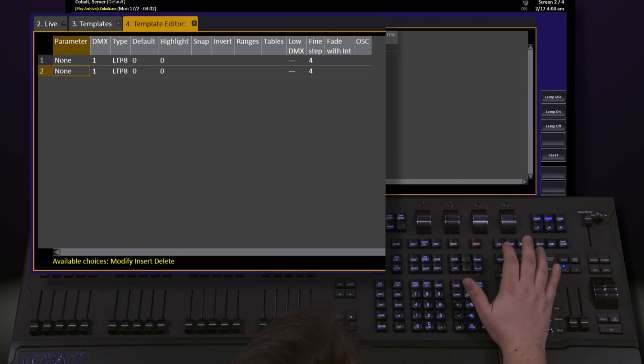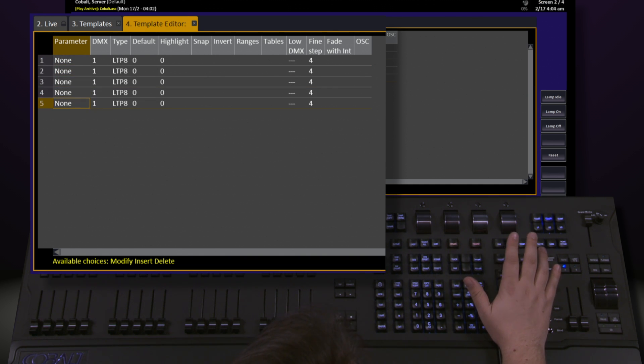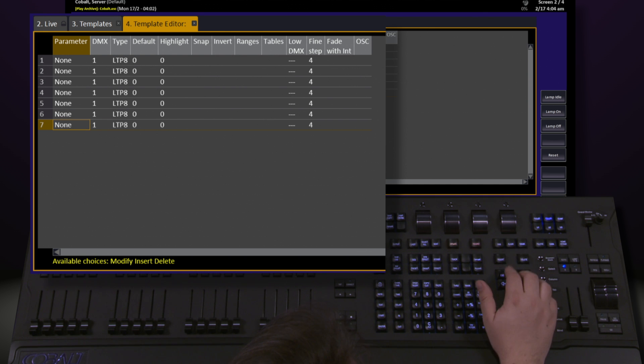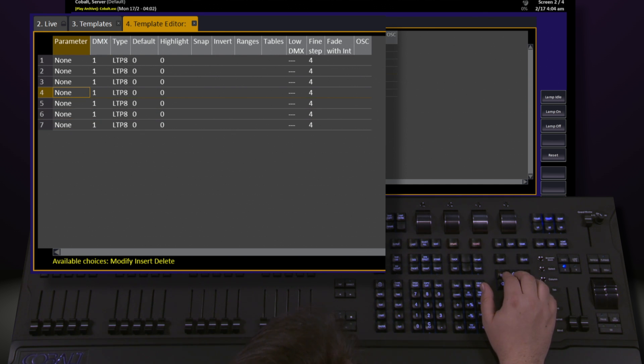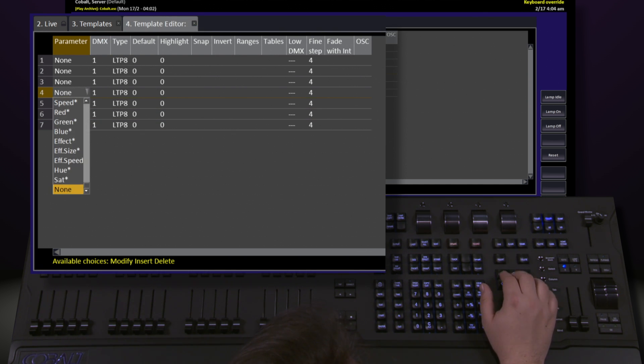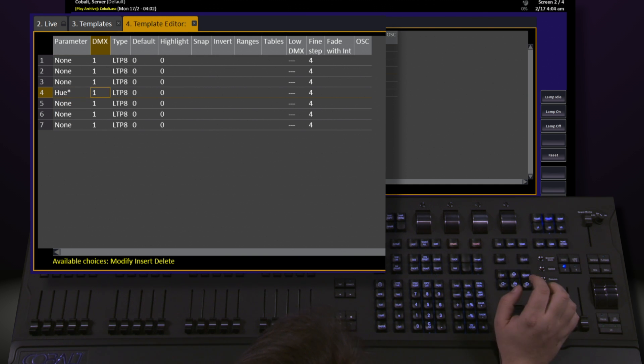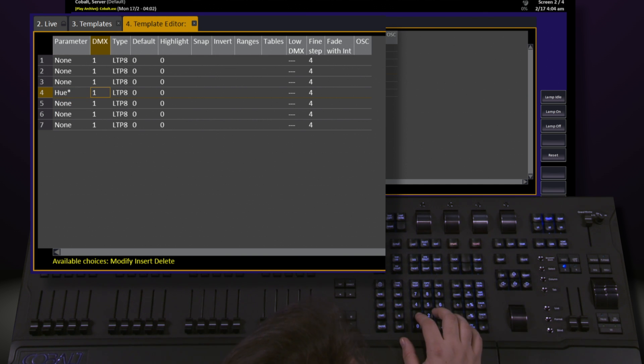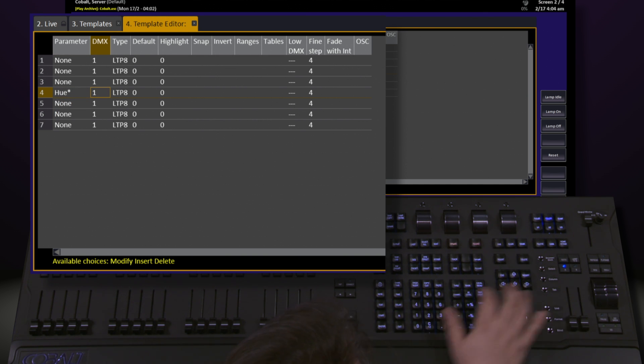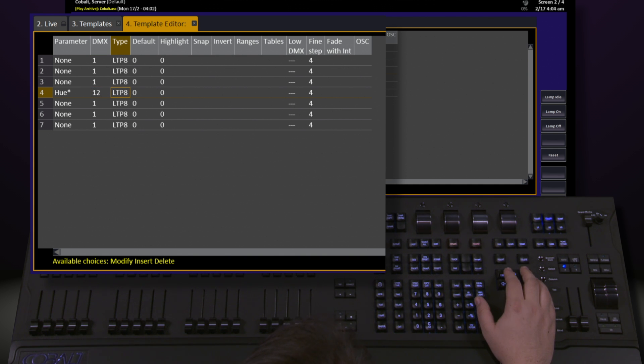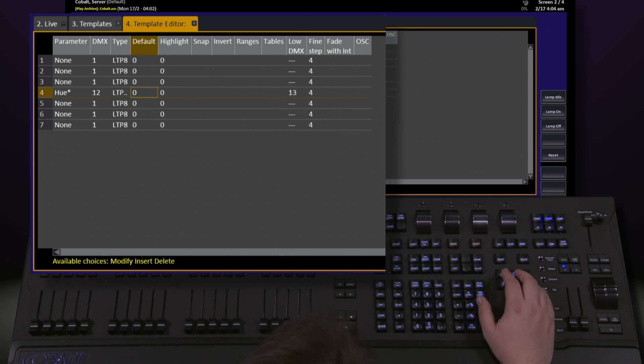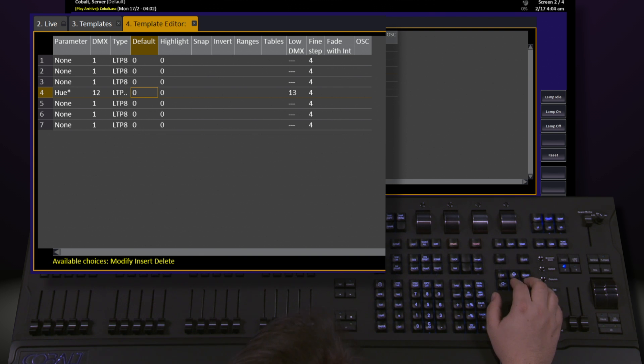As we work our way through here, we can continue to insert as many parameters as we need. Moving our way through this list allows us to select what parameter type we want and select a particular DMX address for it to work with. We can select what type it is, we can set defaults, and we can add a large amount of other information.